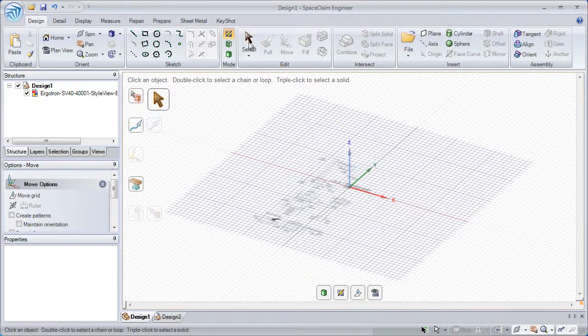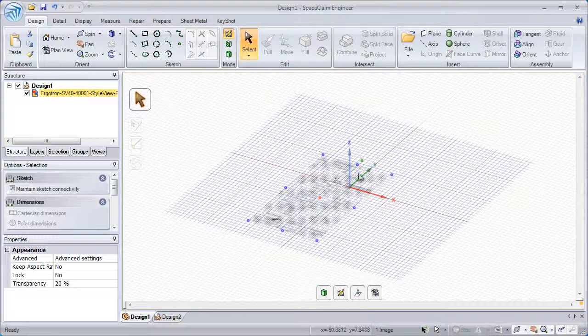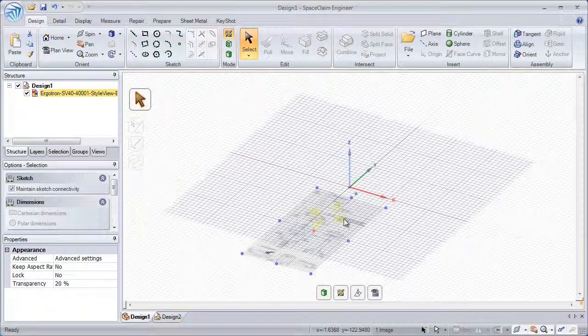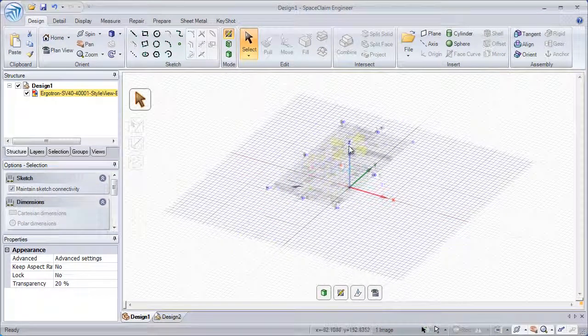Once placed, we can use the Select tool and reposition it simply by dragging around the screen.